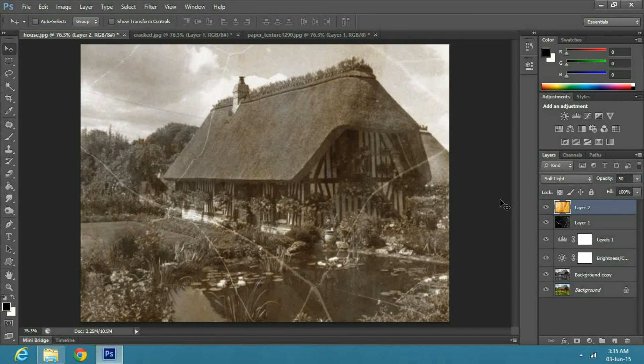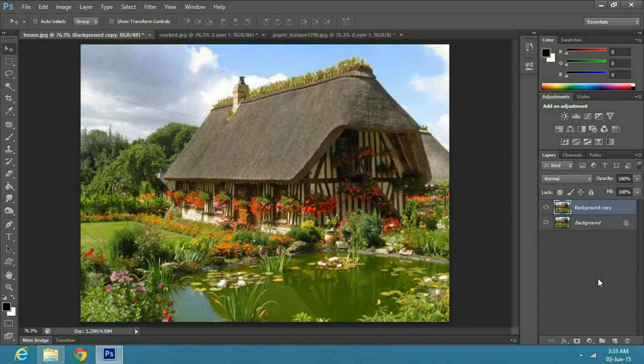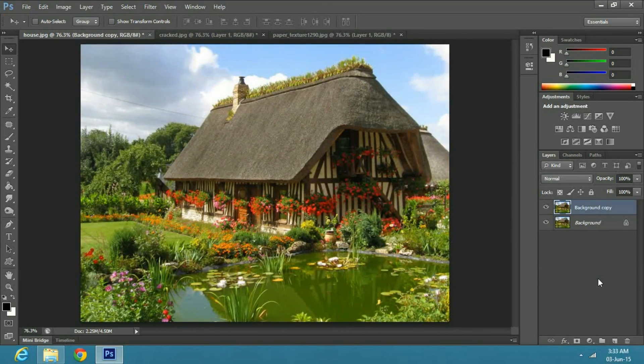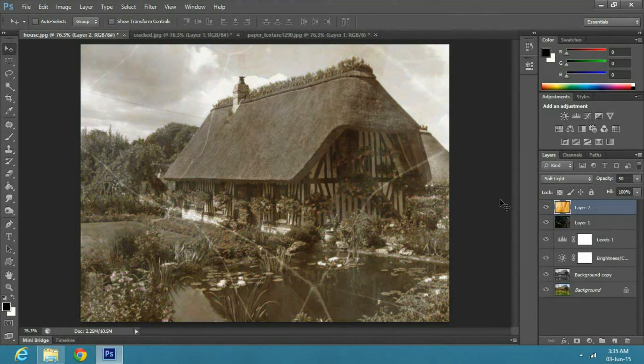This will give you a good sepia effect. And that's how you can change any image into an old looking photo.